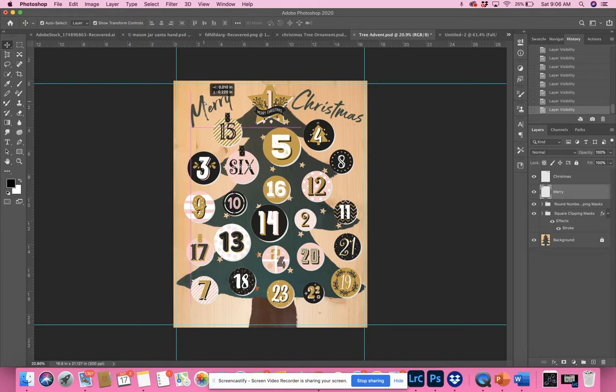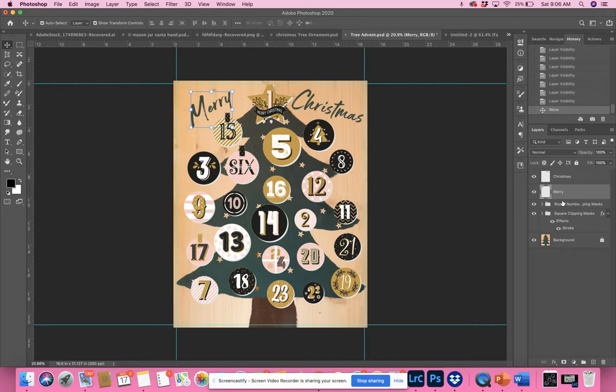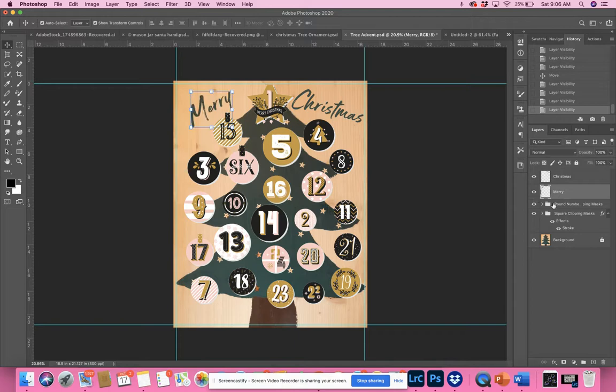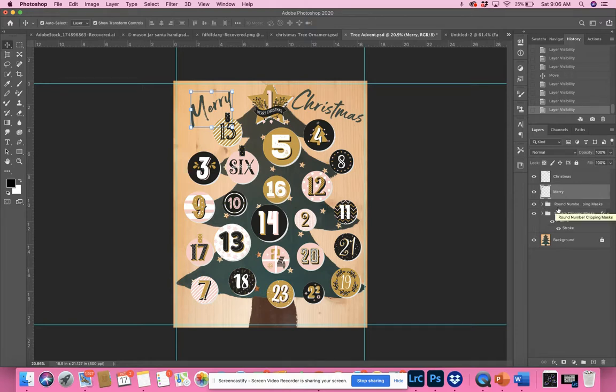Or again, you could just delete them or shut them off and choose not to use them. We also have what I call round number clipping masks and square clipping masks. The reason I call them both clipping masks is because you could use either one as a clipping mask. Let me show you what I mean.